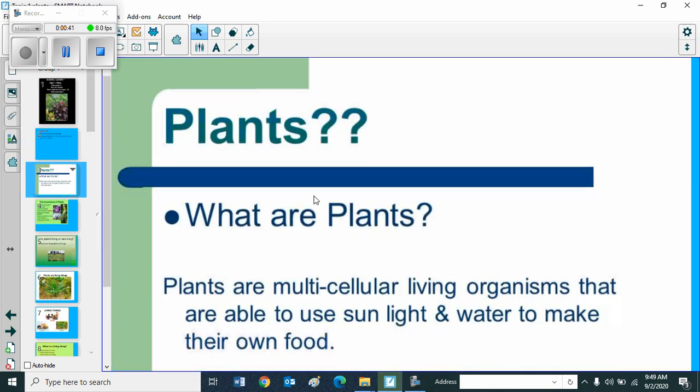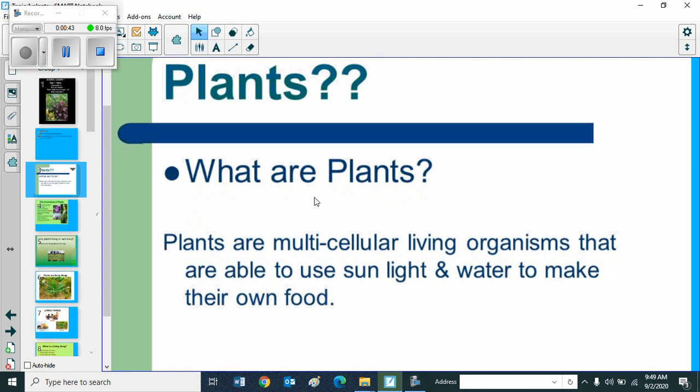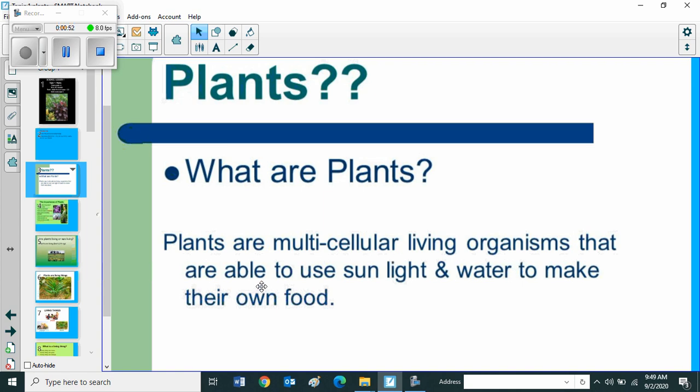So students, first we can go through what are plants. Plants are multicellular living organisms that are able to use sunlight and water to make their own food.